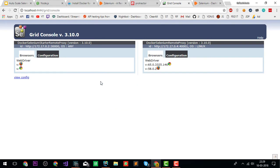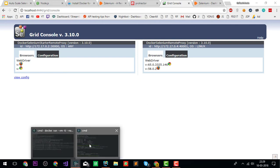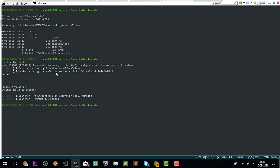When it's running, you can go to localhost 4444 grid console. You'll see there are two containers running. In the next window, we're going to run our test cases.